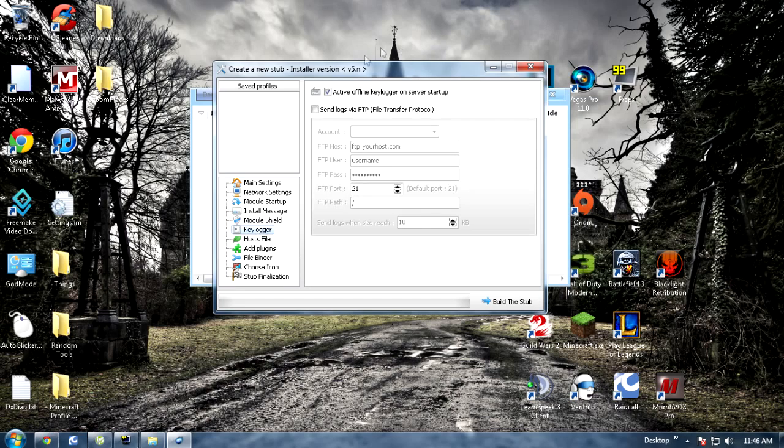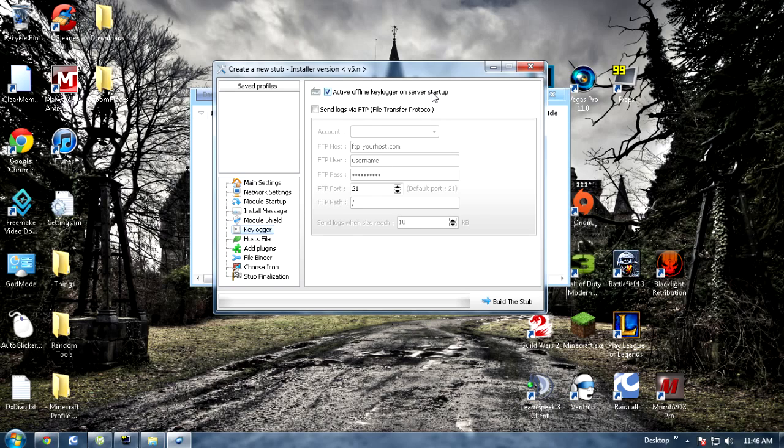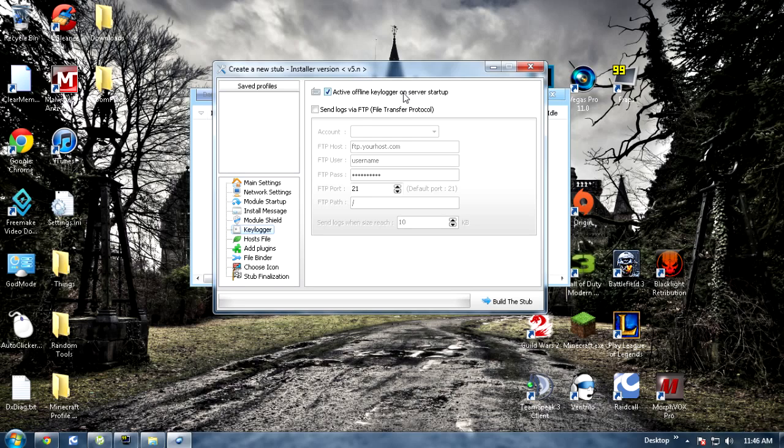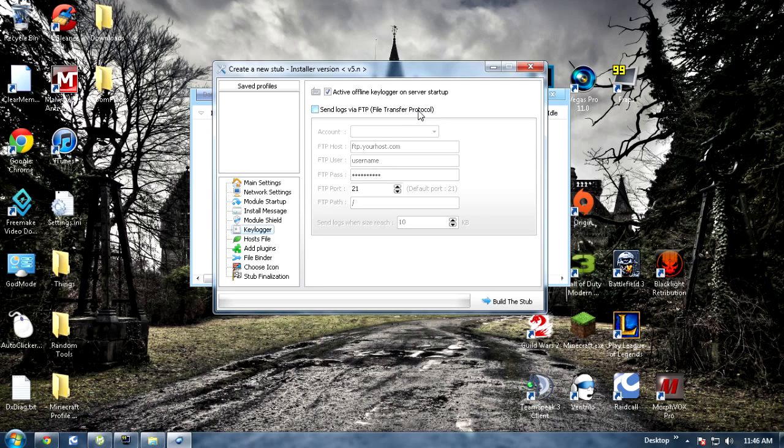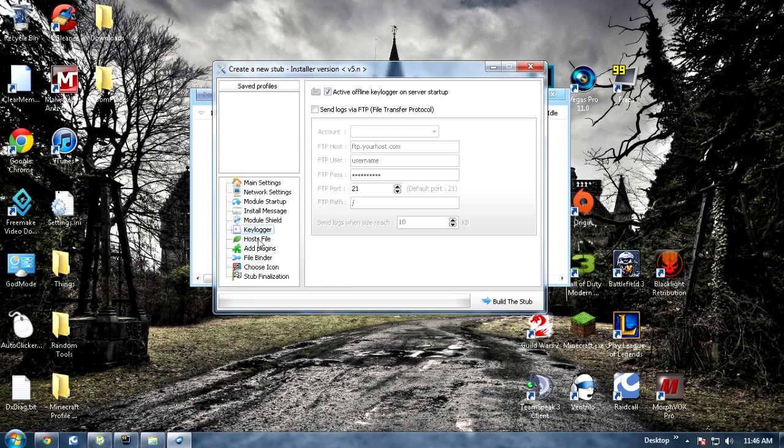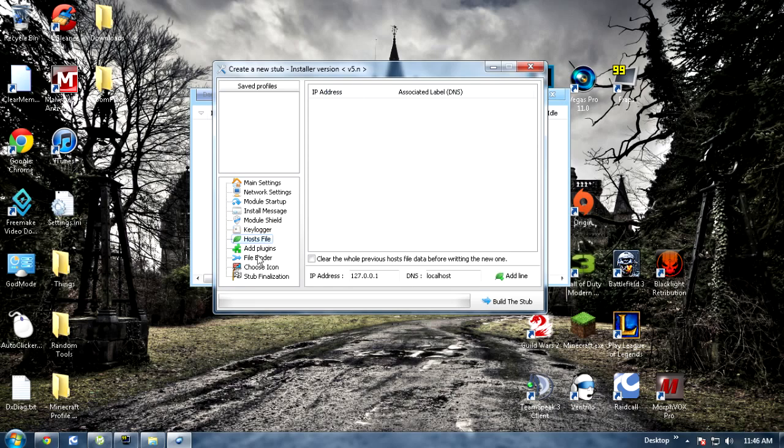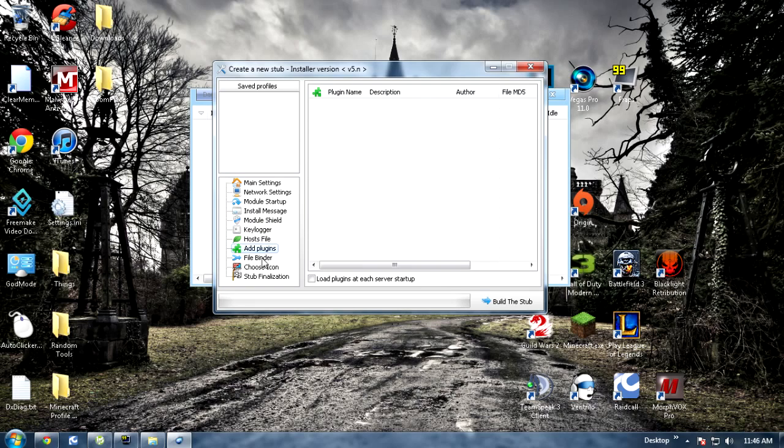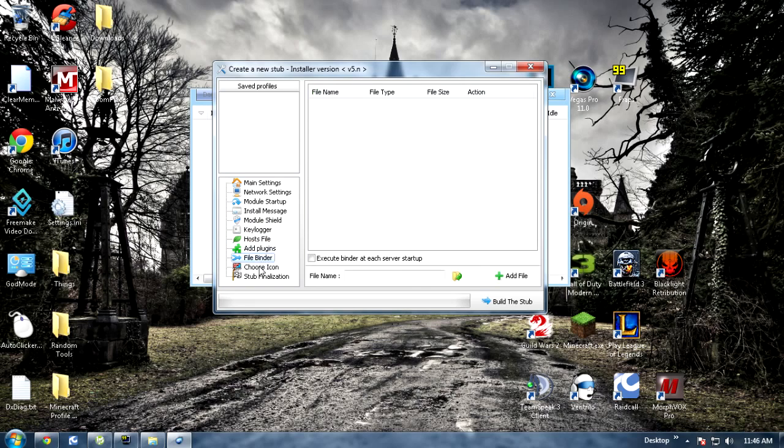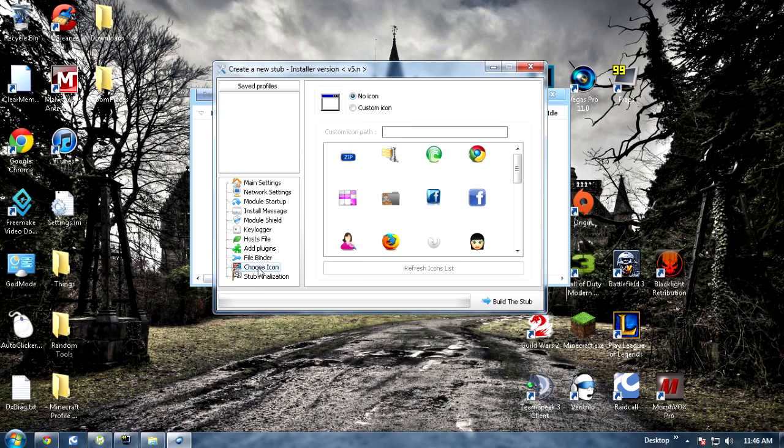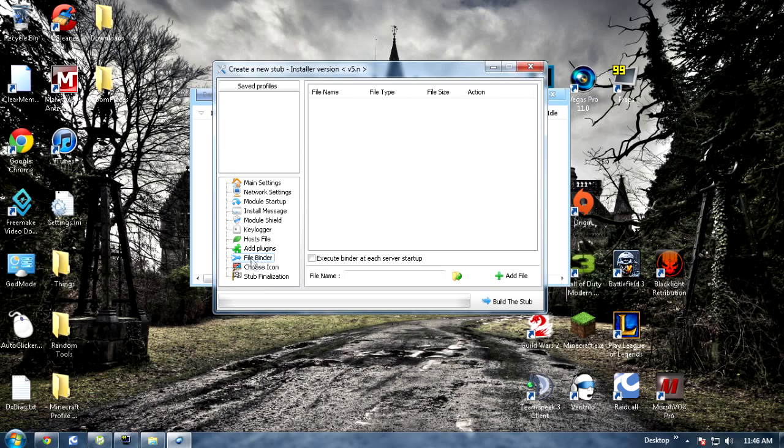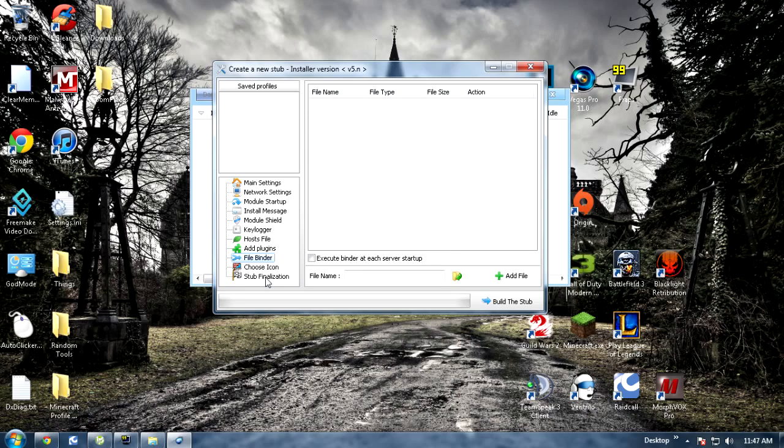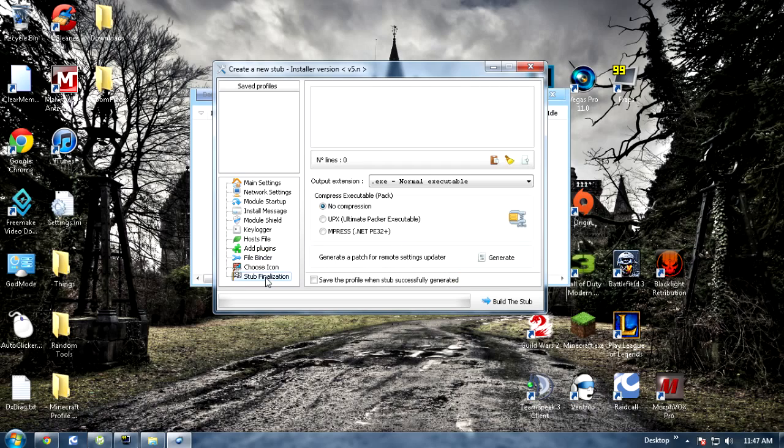After that you want to go ahead and hit keylogger. Make sure this is checkmarked so basically it does a keylogger. When you're offline, when you come back online it'll still have saved keylogs. You can also send the logs via FTP so you always get them if you really want to but you don't have to. You can set that up, you can use google, it's not that hard. Host files you can skip, add plugins you can skip, choose icon you can skip. You can use these if you want to but I wouldn't recommend it. I would recommend just getting your own file binder and icon changer.